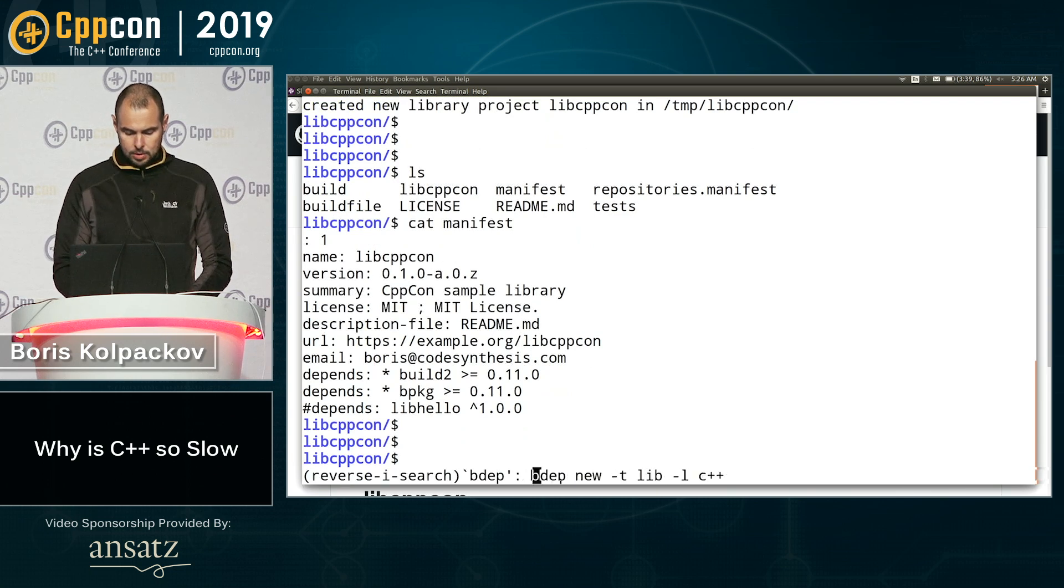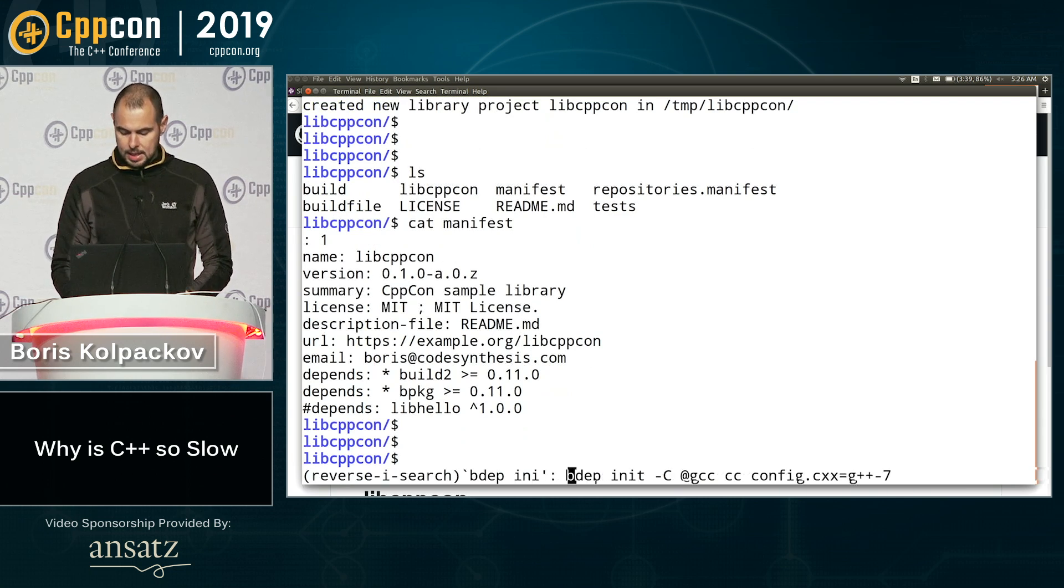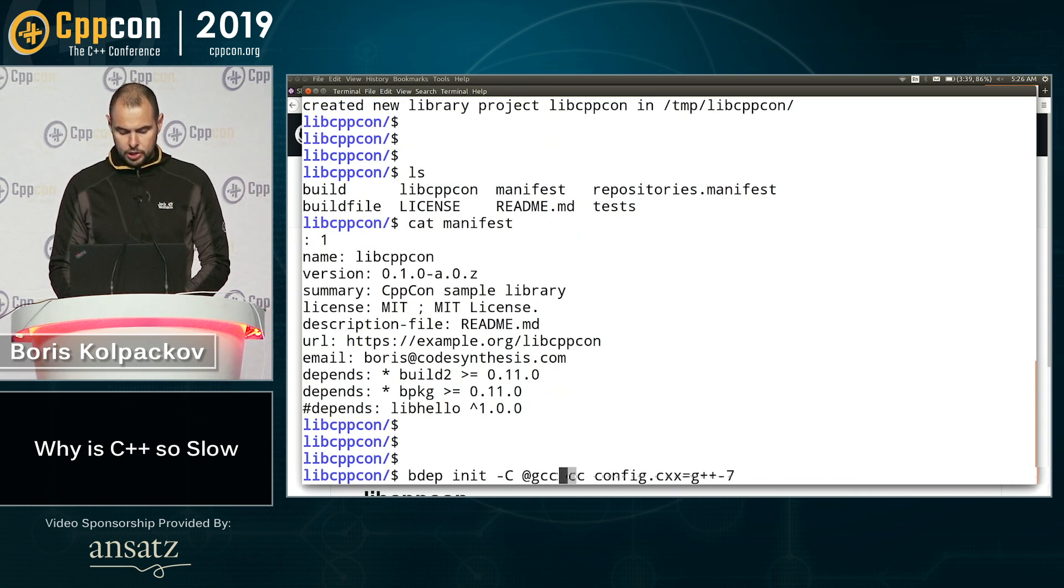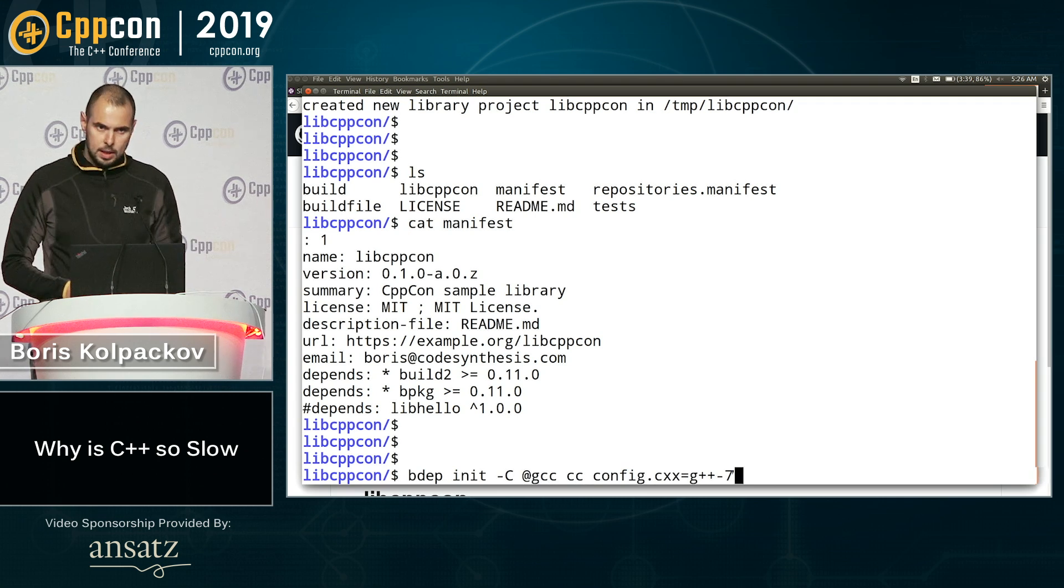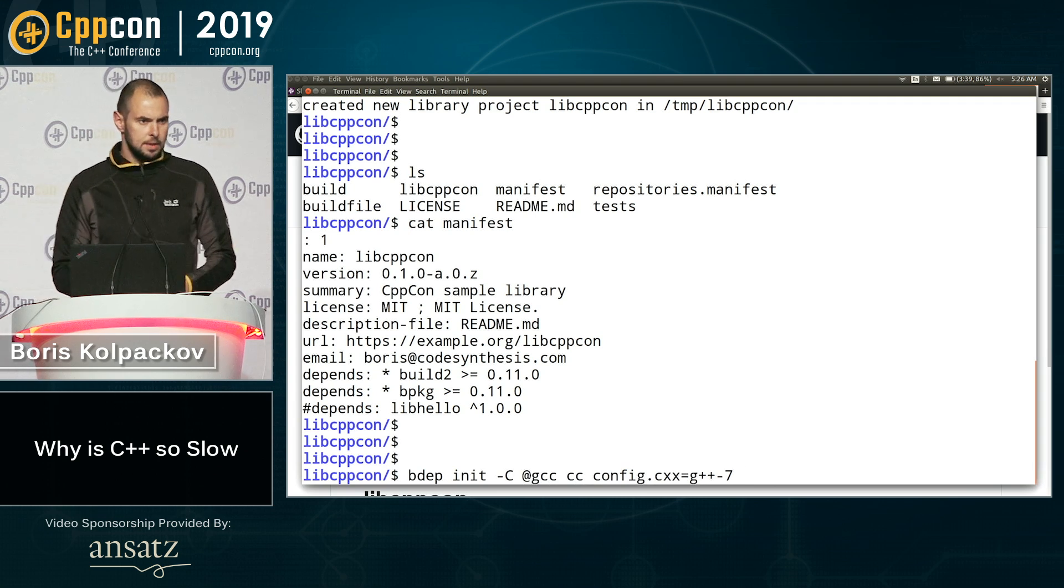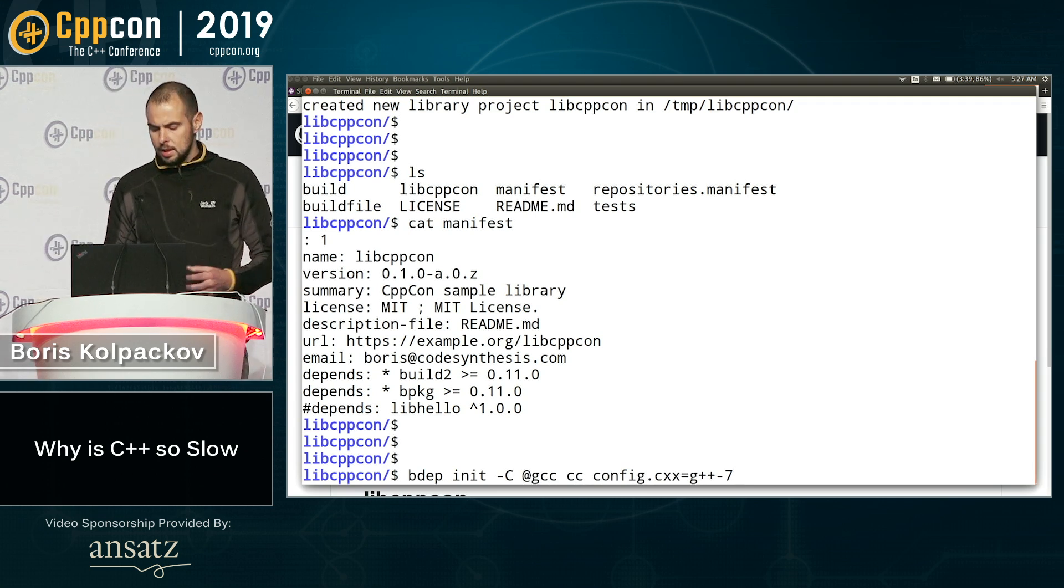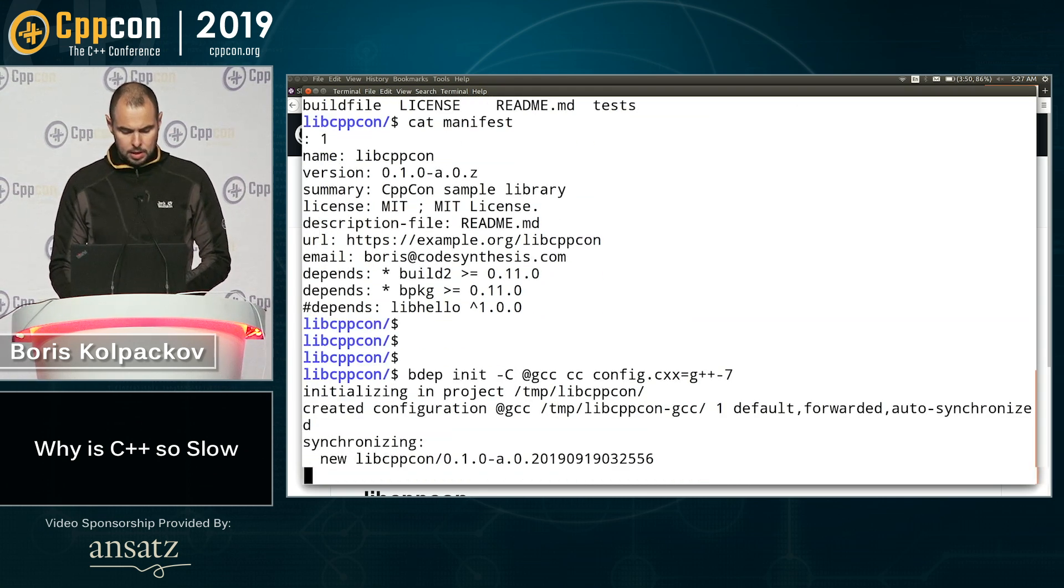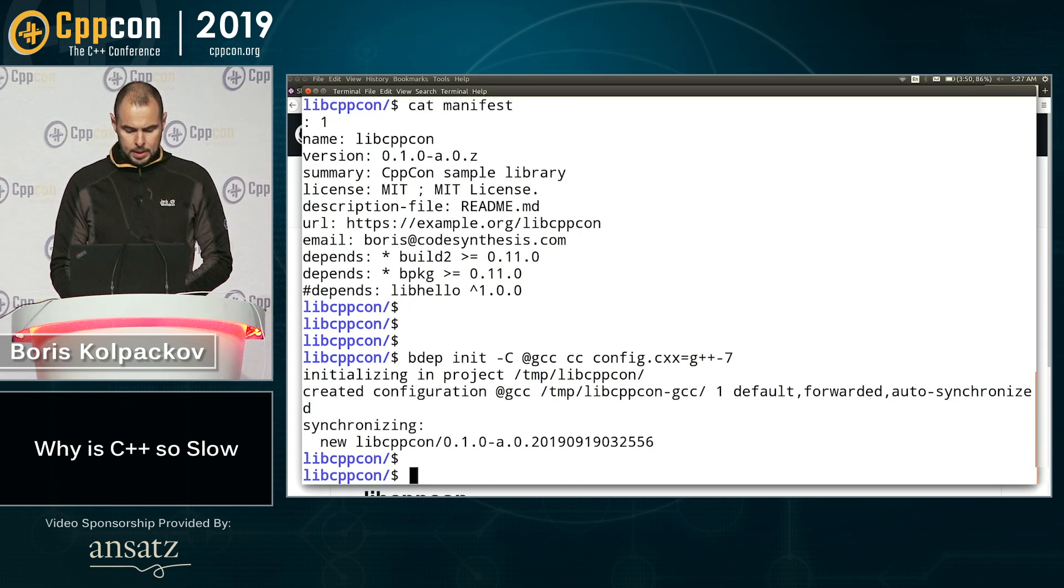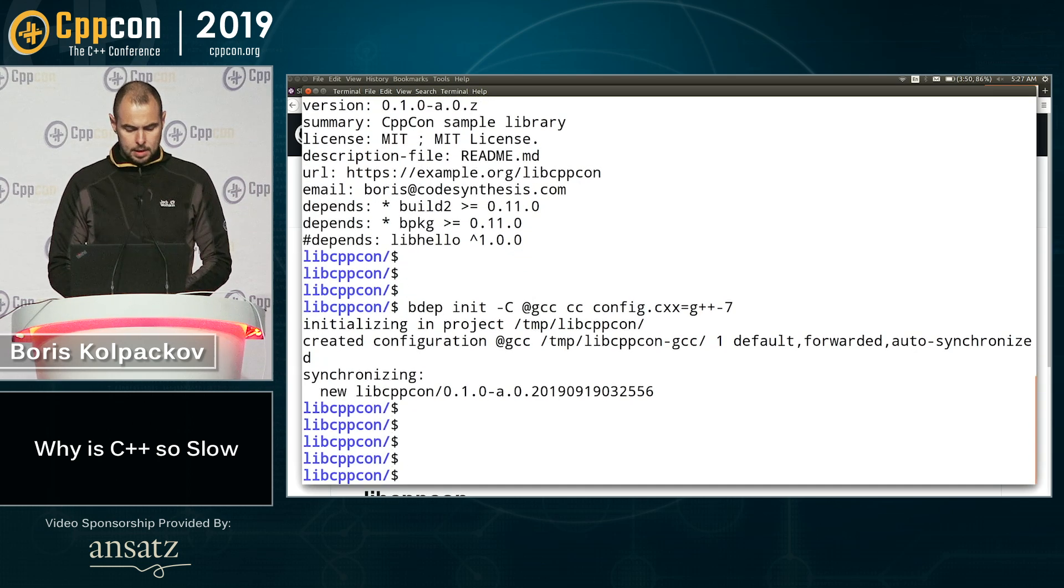Next thing I'm going to do, I'm going to initialize the build configuration. So you can have as many as you want. I'll just create one. I'm on Linux. I like GCC. So that's what I'm going to use. So they've created the build configuration.